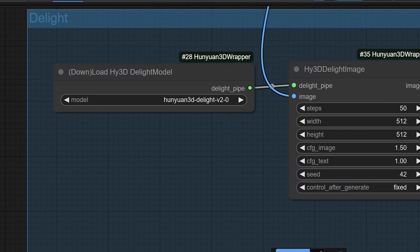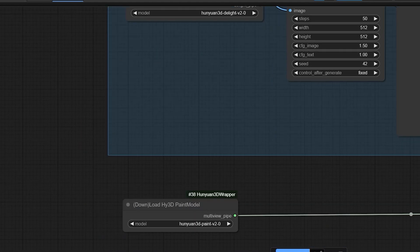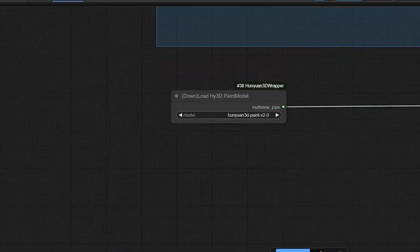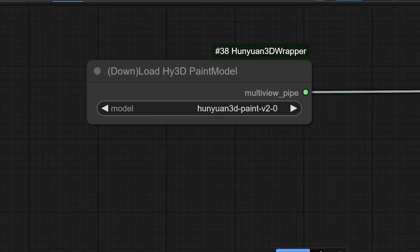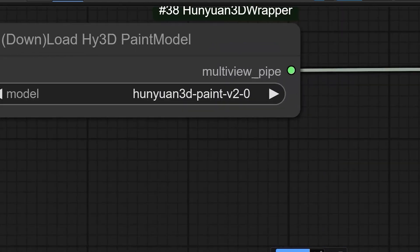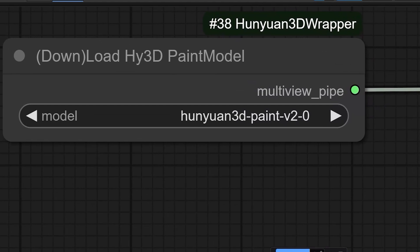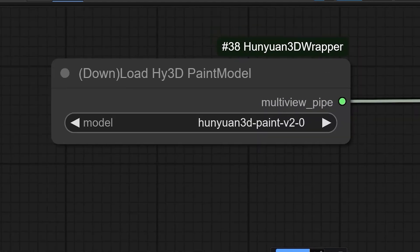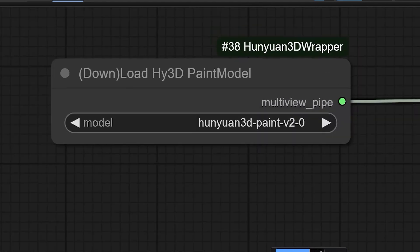And then, in load HY3D Delight Model node, you can see Hunyan 3D Delight version 2.0 is selected by default. You don't need to change anything. It will automatically download and will save in your PC. And same goes for this node too, which is load HY3D Paint Model.